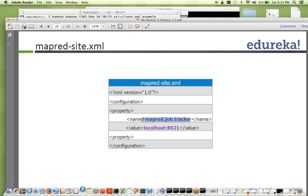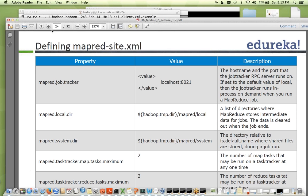In mapred-site.xml you specify the job tracker hostname and IP. The job tracker runs on a specific host with an RPC port. The basic property you need is mapred.job.tracker, where you specify the name of the job tracker and the RPC port it uses. We'll discuss these properties in detail in future sessions.